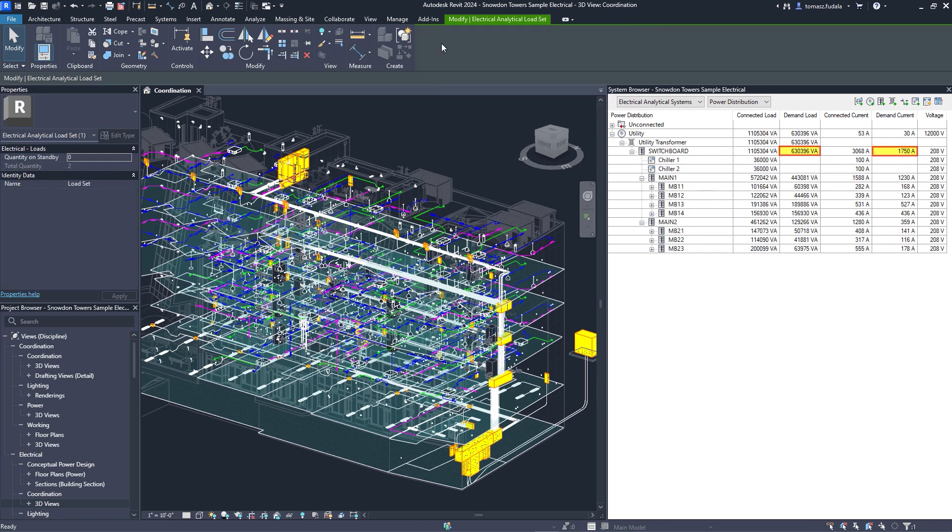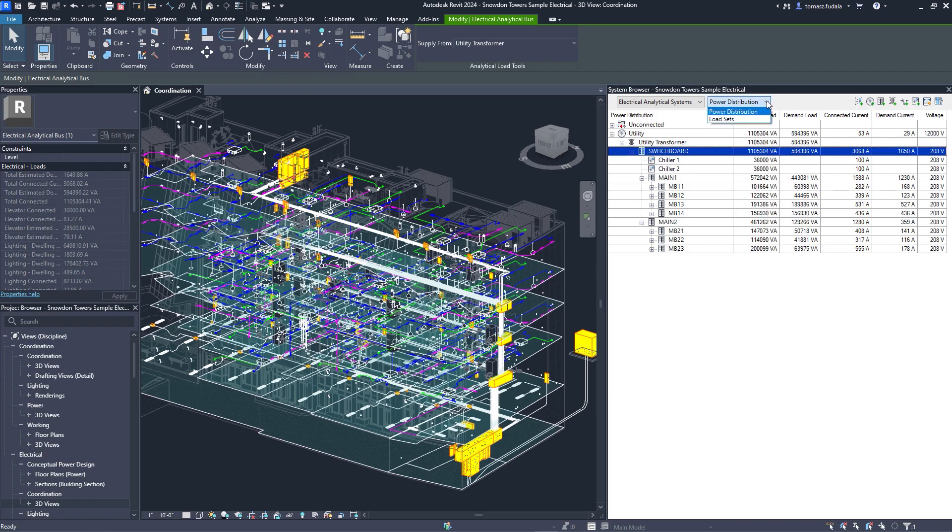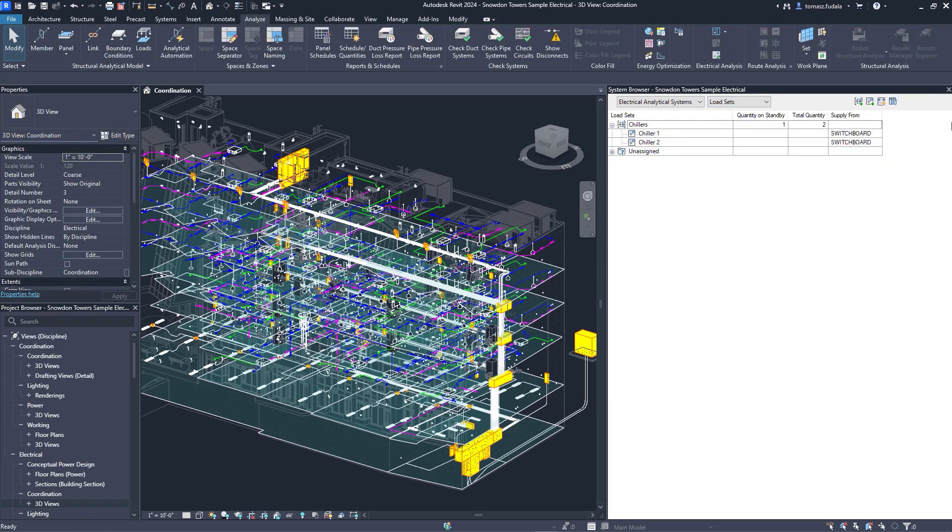Evolving capabilities for electrical analysis support electrical engineers looking to reduce overall design time and improve quality when working in BIM.